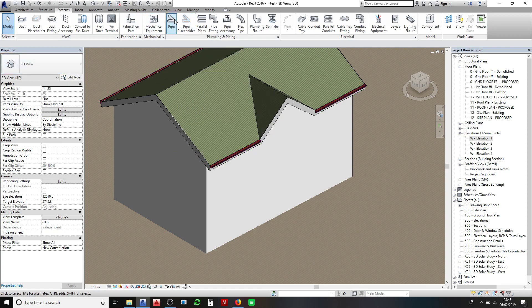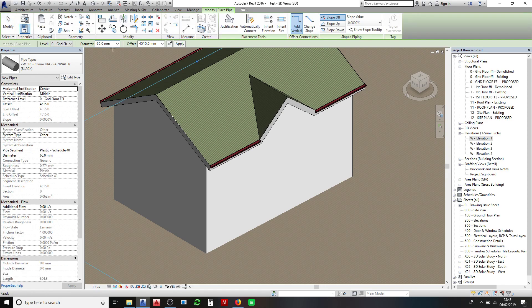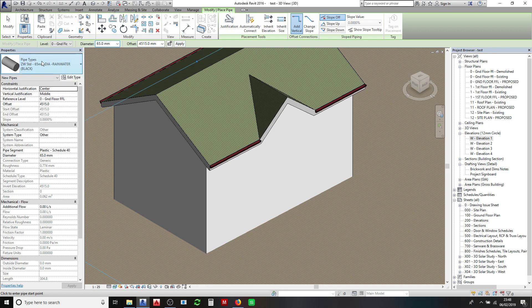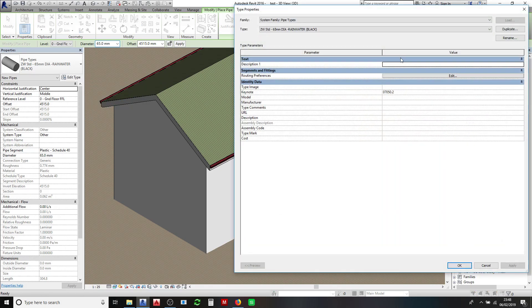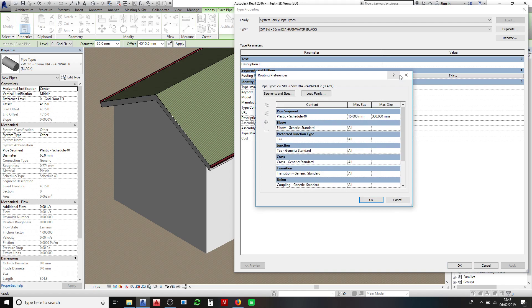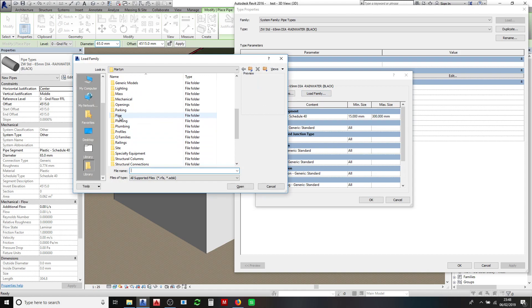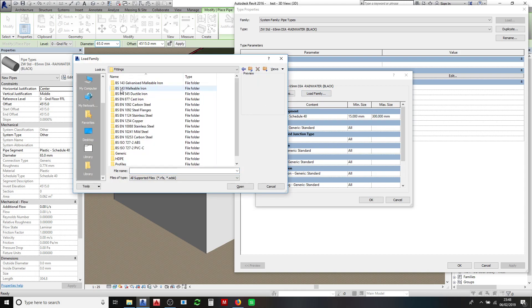To go ahead and set up your pipes, I click on pipe here and I've already got some pipes that I've made previously. But for those of you that haven't, just click on edit type and then you need to do routing preferences, edit, load family. Then you need to select pipe fittings and I just use the generic.